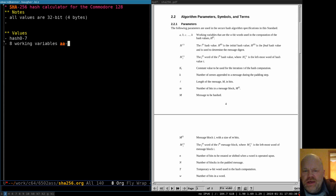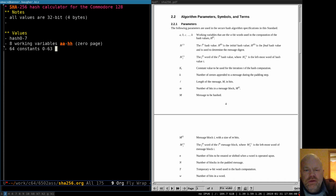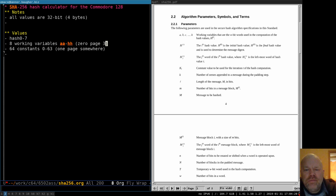We have eight working variables — I'm going to call these AA through HH because I think they'll stand out a little better than just A through H. These would definitely be best in zero page because this is where we're going to do most of the calculating. Then you have 64 constants — zero through 63. Since there are 64 of them and they take four bytes apiece, that's 256 bytes — one page of memory. We'll put those somewhere, but they don't need to be in zero page. They wouldn't fit — they'd take up all of zero page. These eight working variables take up 32 bytes, so we can fit that in zero page. We can't fit 256 bytes because that's all of zero page.